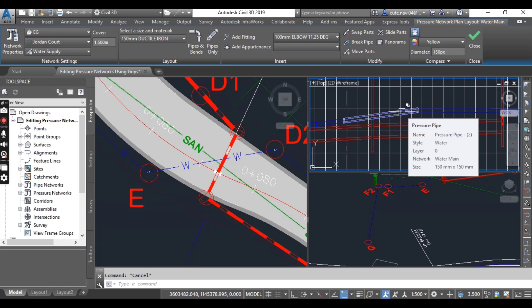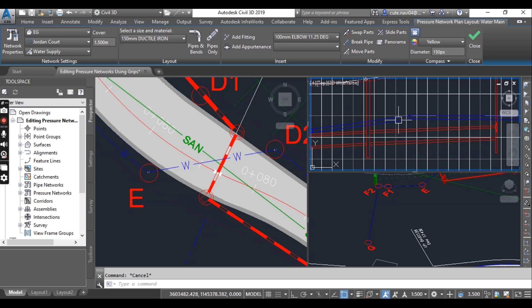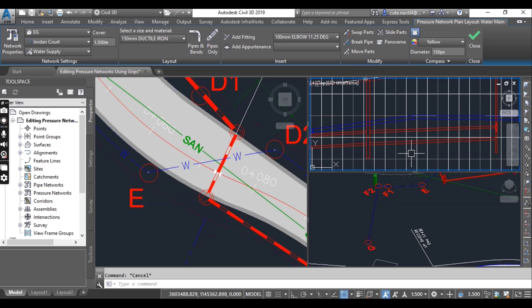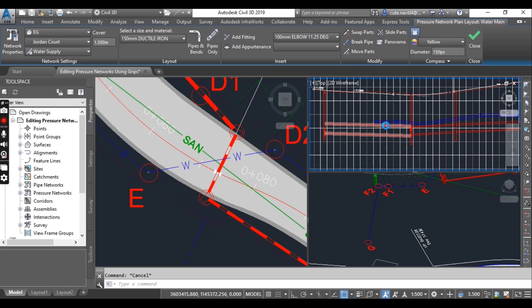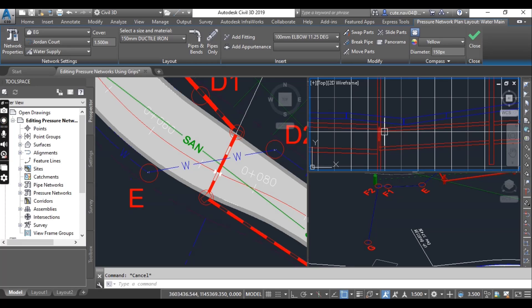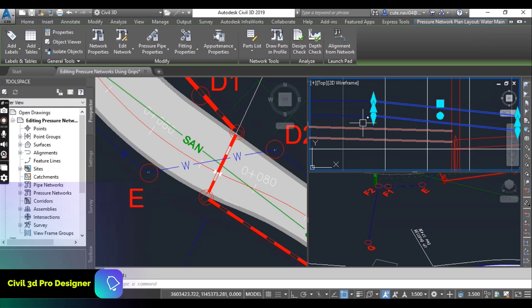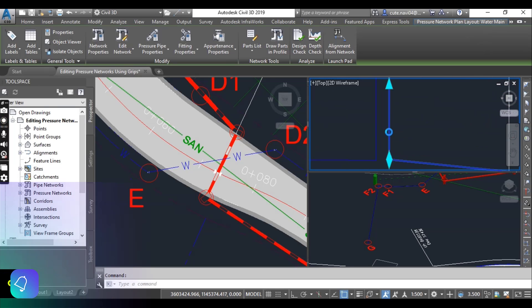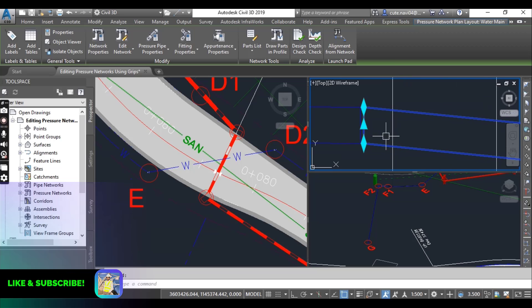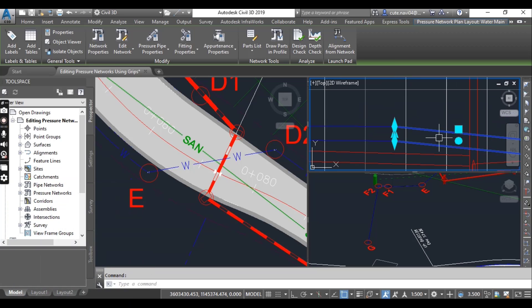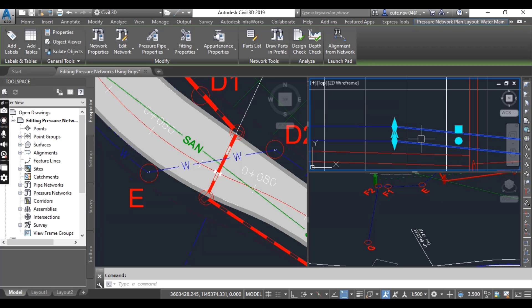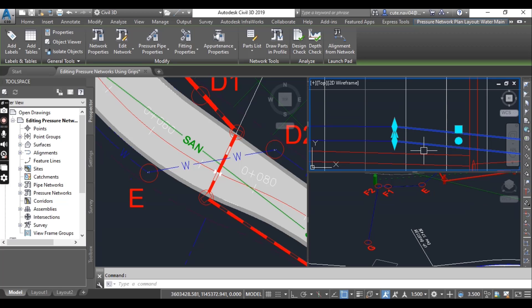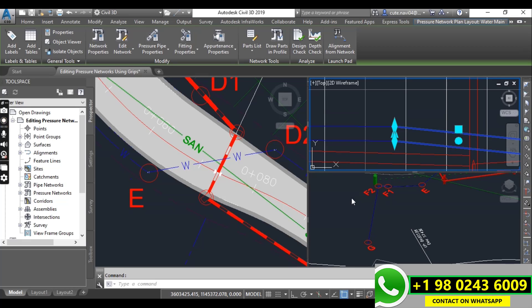Now in the profile view, click the second fitting from the left. Then click the diamond shaped grip. If dynamic input is turned off on your computer, turn it on by clicking the icon at the bottom of your screen.